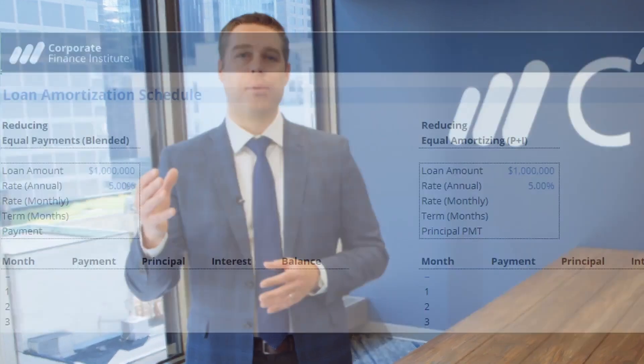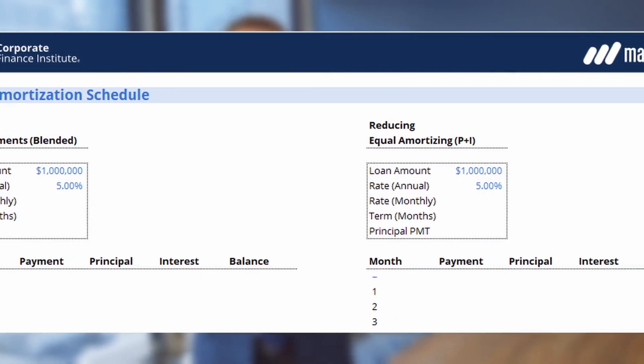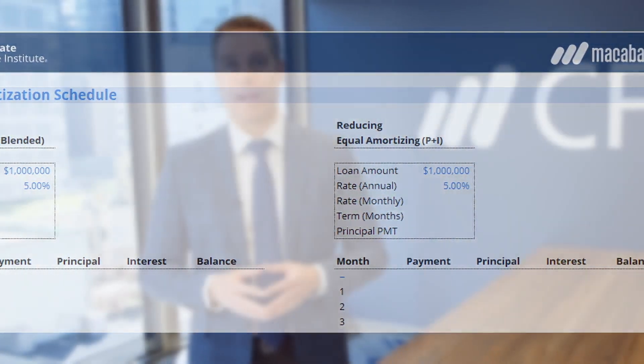Throughout this course, you'll watch video lectures, participate in interactive exercises, and work through example amortization schedules in Excel to better understand different payment types and how some important loan characteristics impact those payments. At the end, you'll complete a qualified assessment to test what you've learned. We have a lot of great stuff to cover, so let's get started.